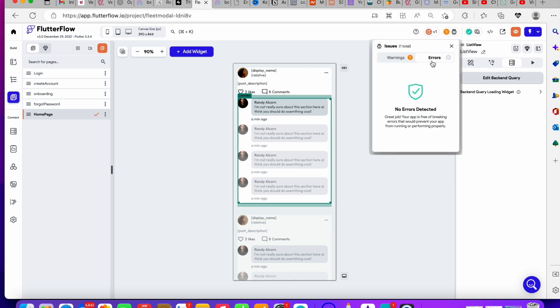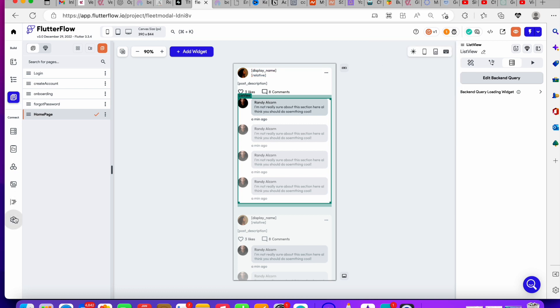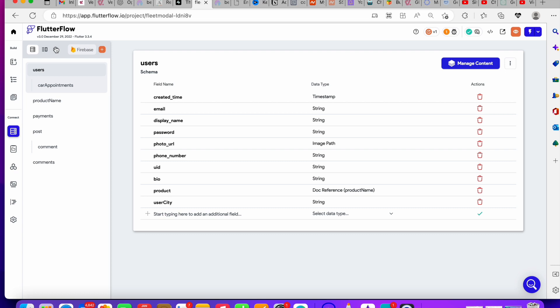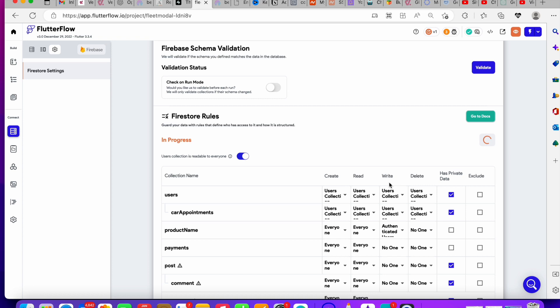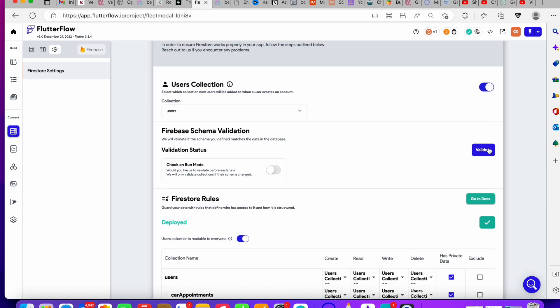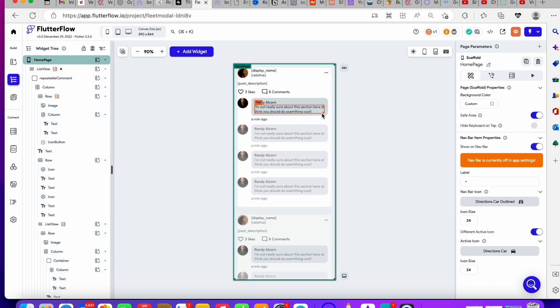Don't forget to always go back to your database and deploy before running your application. Make sure everything is deployed to avoid runtime errors, especially when searching or querying data. Always validate and deploy before you run.